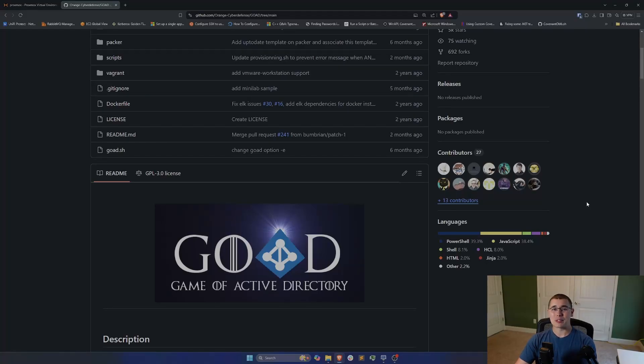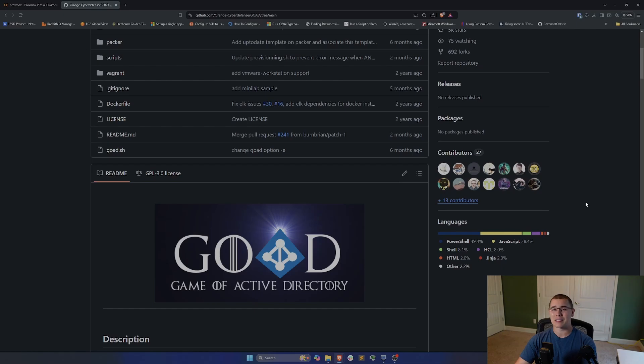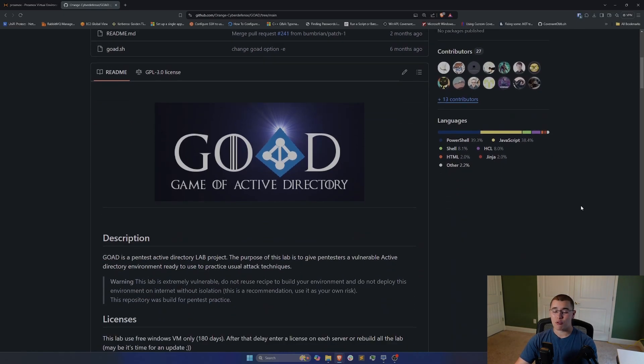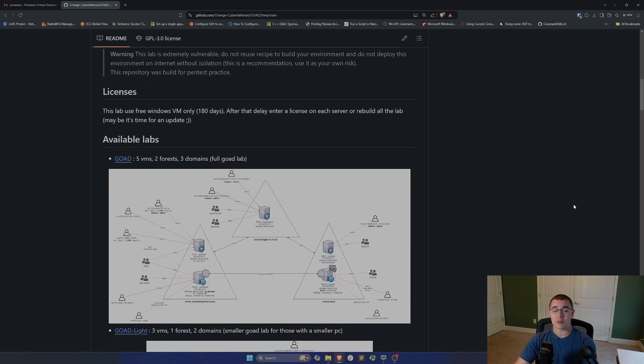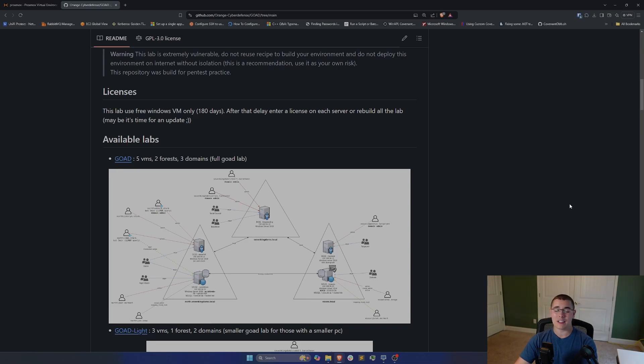Hey everybody, my name is Brandon and today I want to show you the absolute coolest way I have ever seen to deploy an Active Directory pen testing lab. We're going to be going over Game of Active Directory, which is a really large Active Directory environment that can be deployed with a script. It's very simple to install, it's very fast, and it takes all of the pain out of manually setting up a lab.